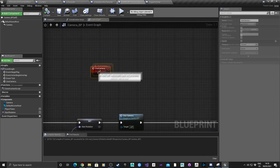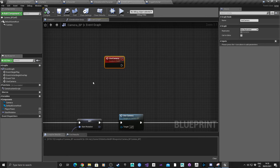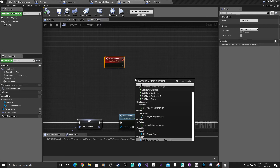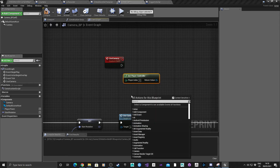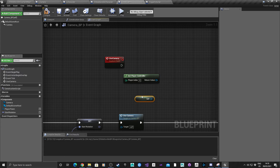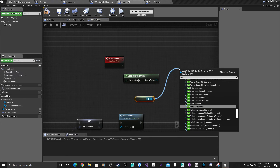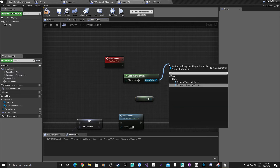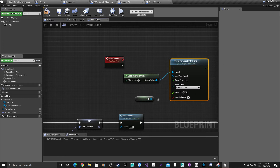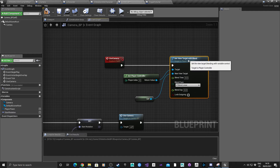The next part is to populate the Use Camera method. We need to make sure we're using the camera we put in the scene, not the player camera. Get Player Controller, get a reference to Self (which is the camera), then Set View Target with Blend and drag Self into that. Hit compile and save.